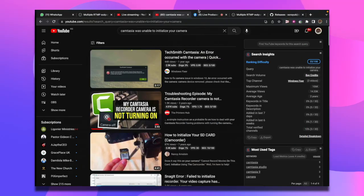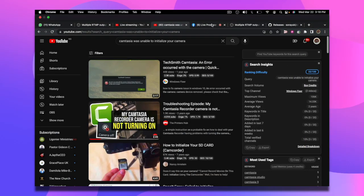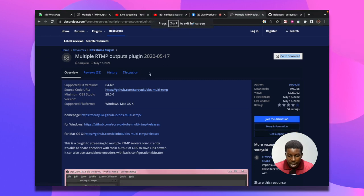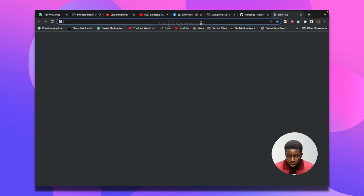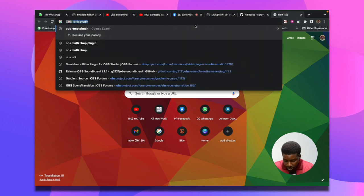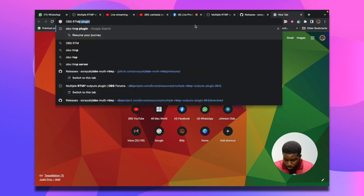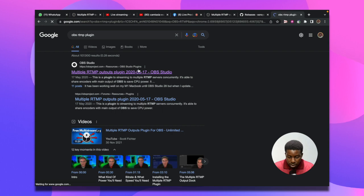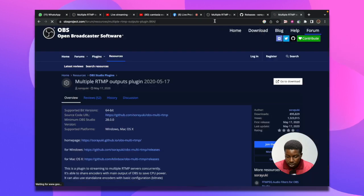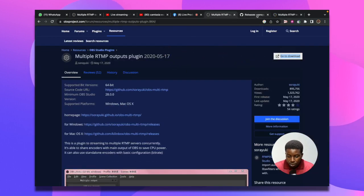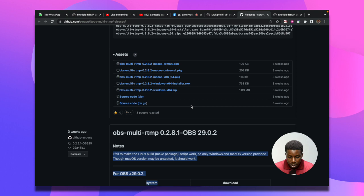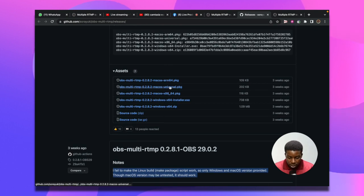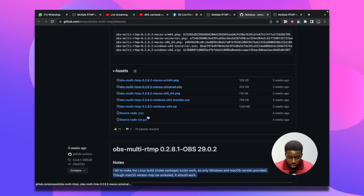Now you need to go to your browser and search for OBS RTMP. You can just go to Google and type OBS RTMP. It brings you to this page, then you click on download.